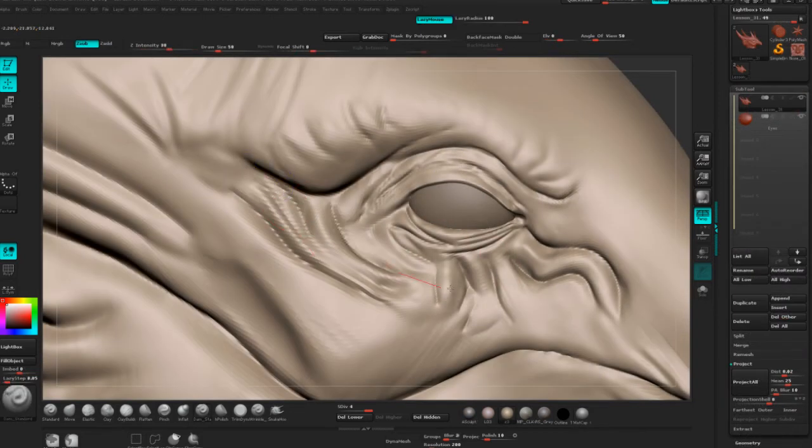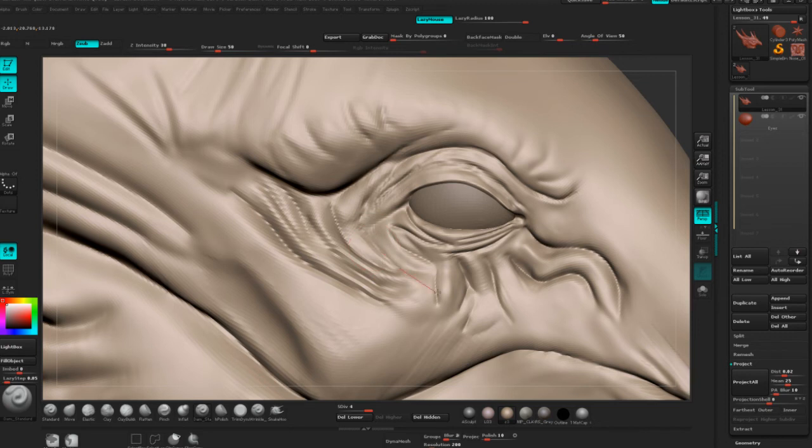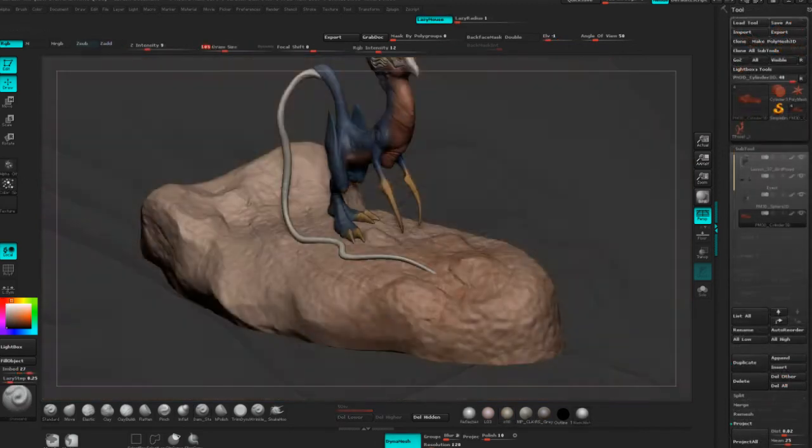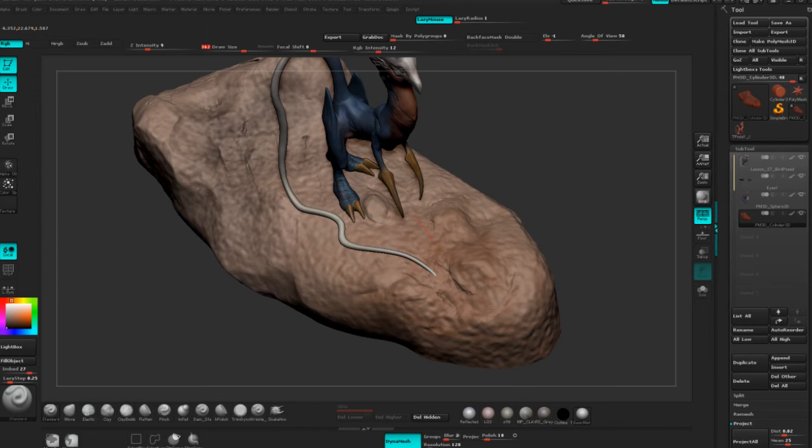By the end of the training you'll be more confident in your abilities to sculpt creatures, be that from your own designs or from a client. Confidence is key for you to continue to always challenge yourself and keep growing as an artist.